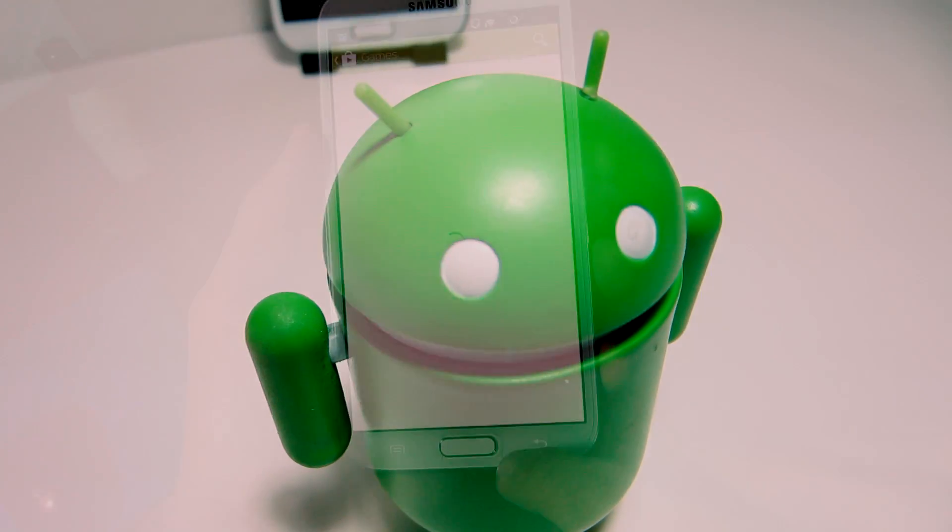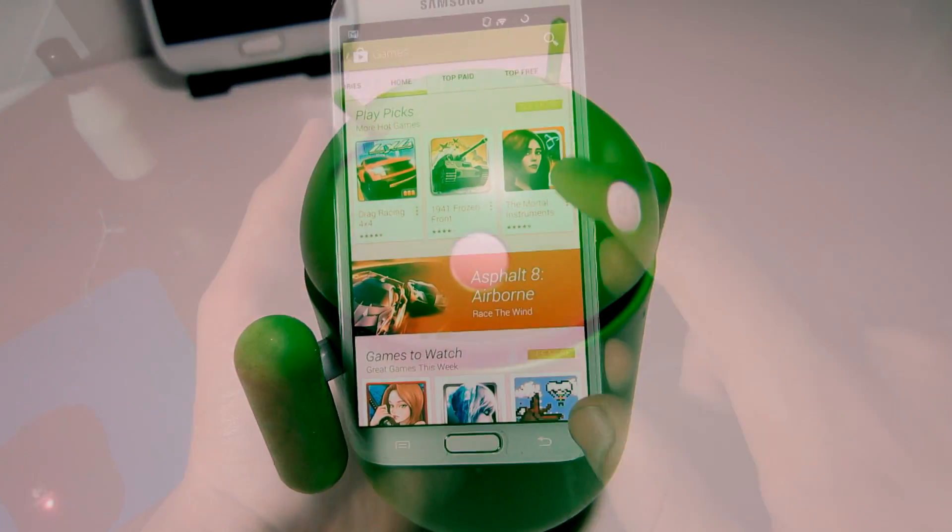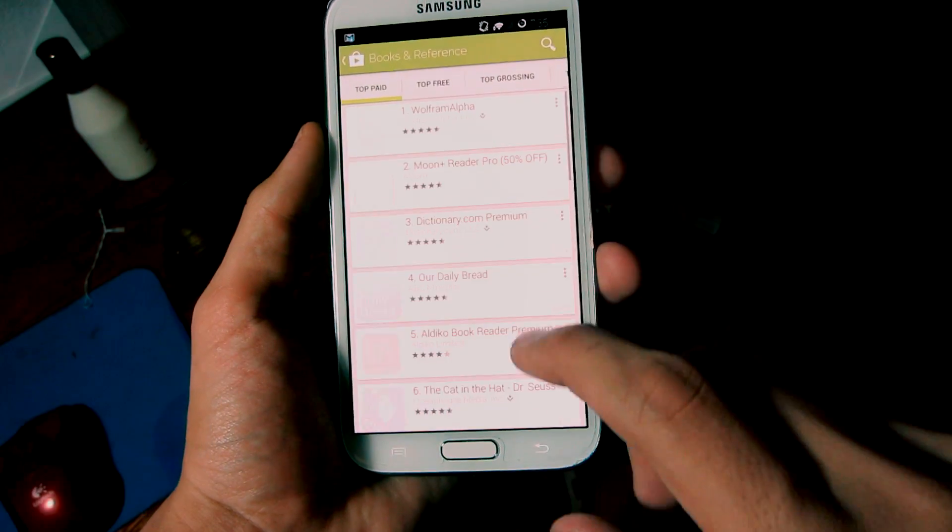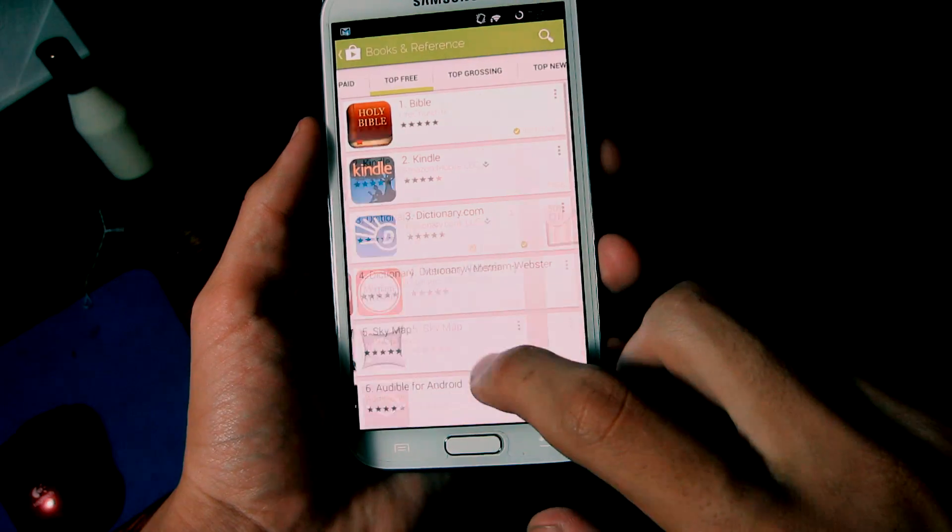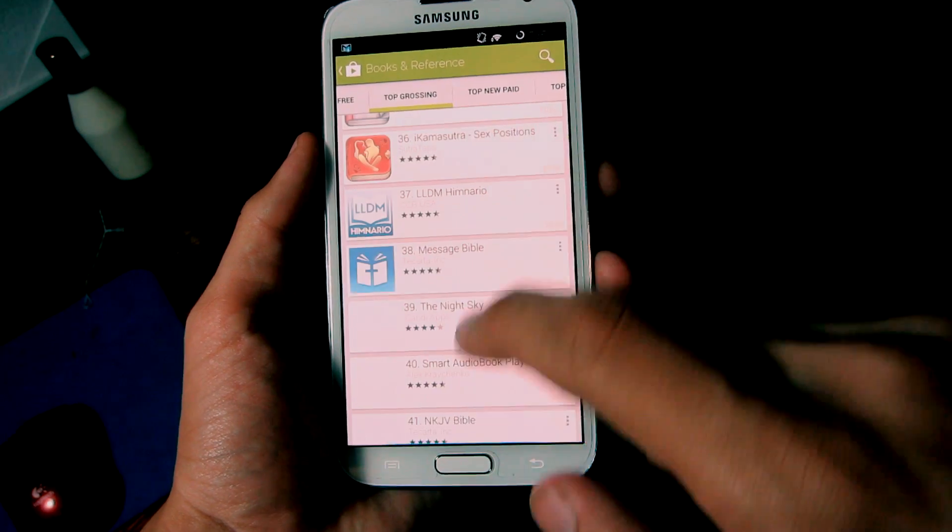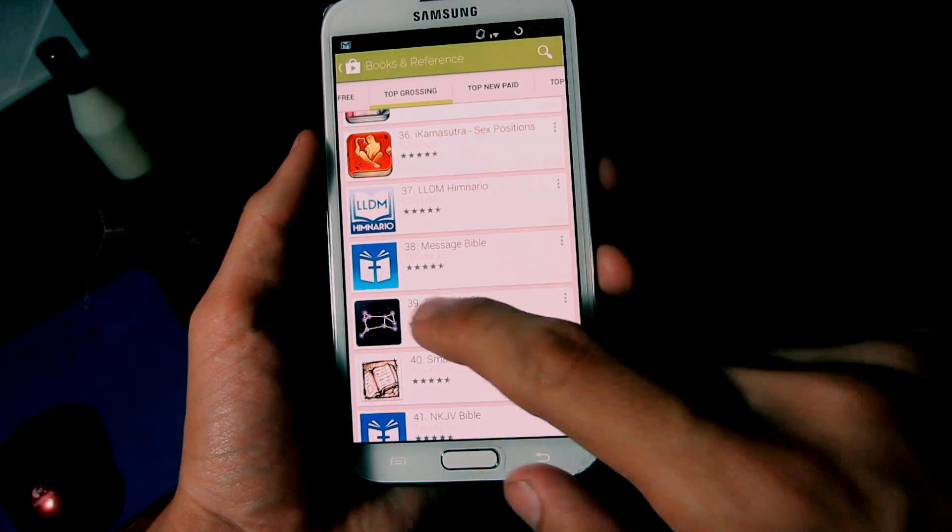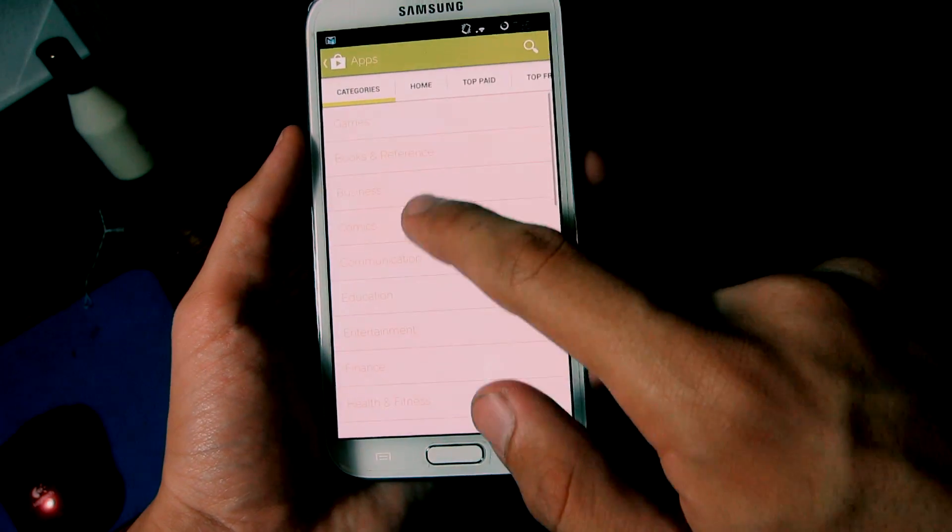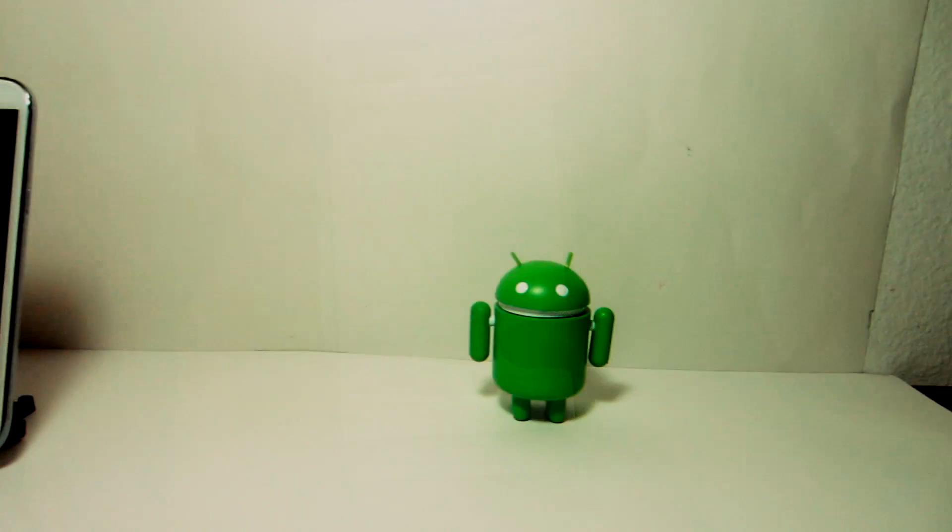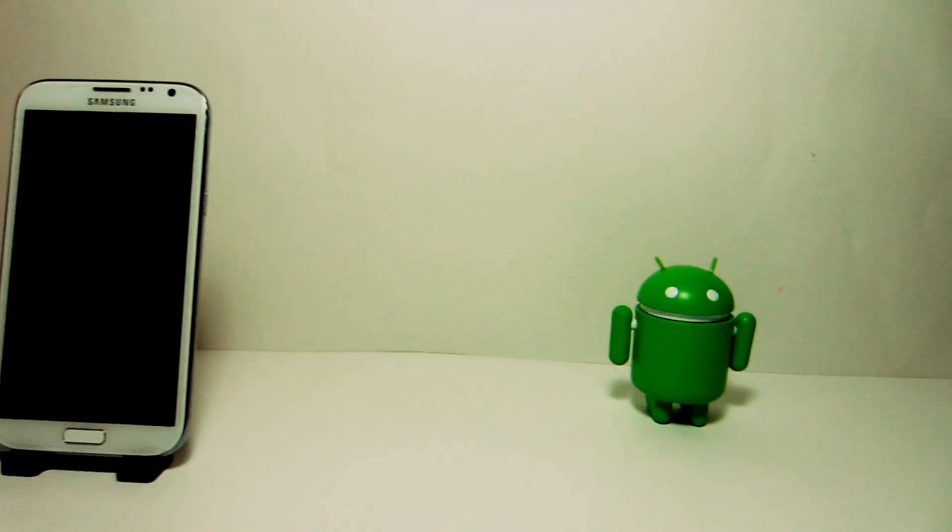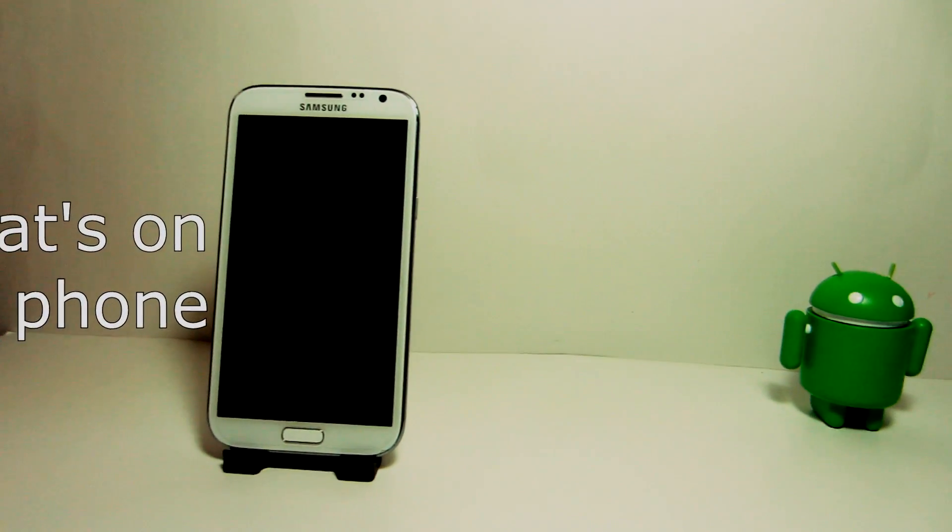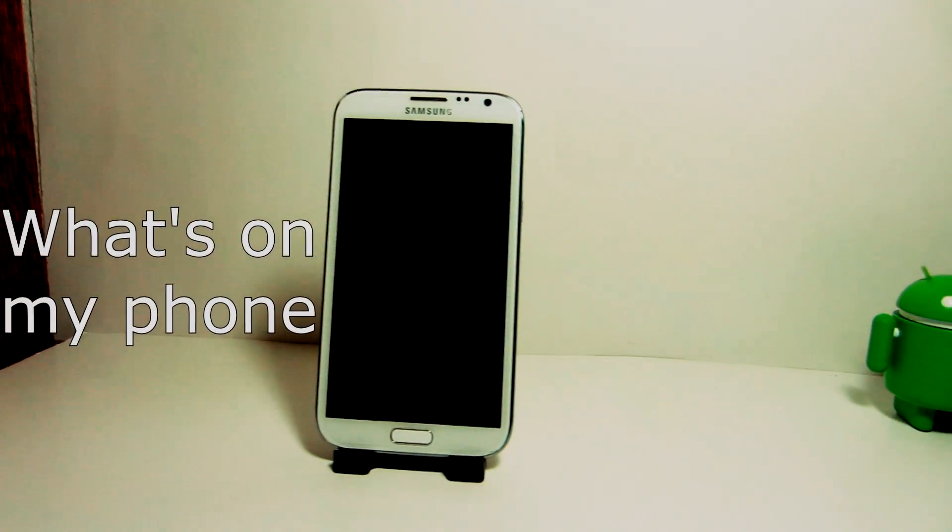But with all of these apps clustered randomly throughout the Google Play Store, it makes it complicated for users to find the right applications to customize and make their phone stand out. With that being said, here is What's On My Phone, starring Fecundalsmeister.